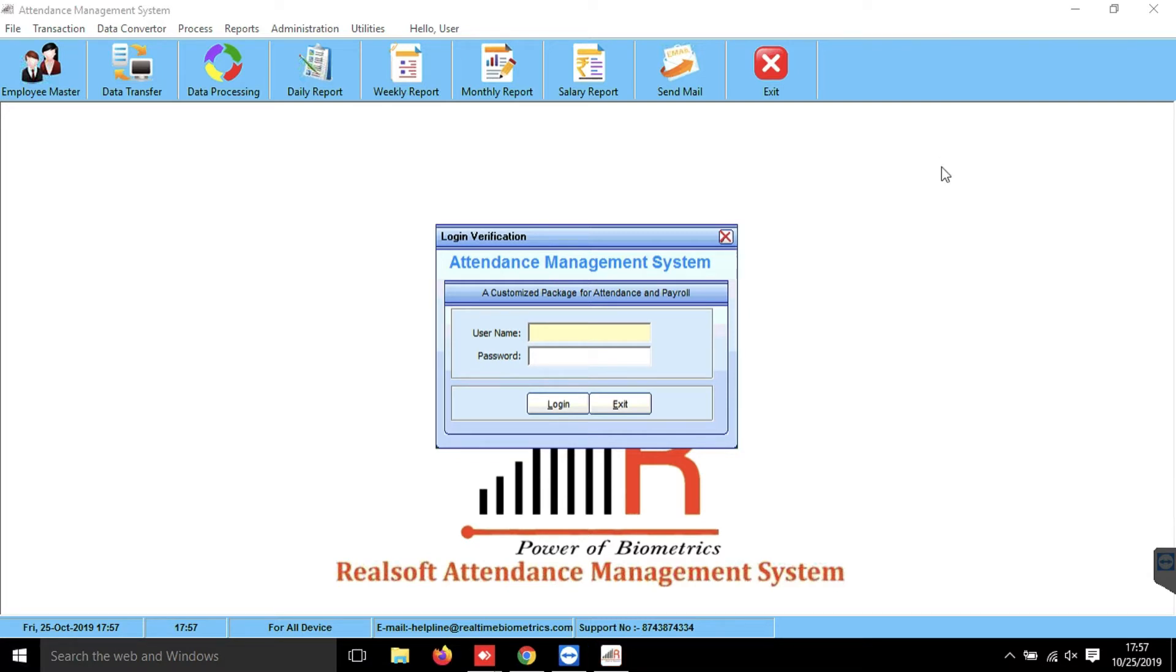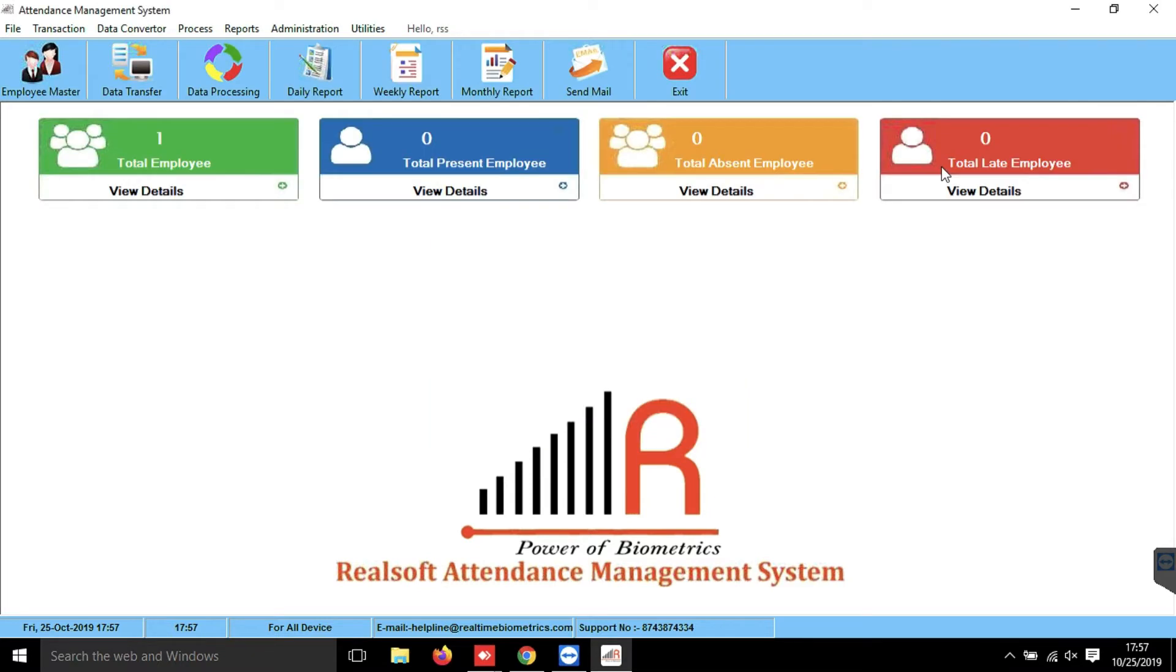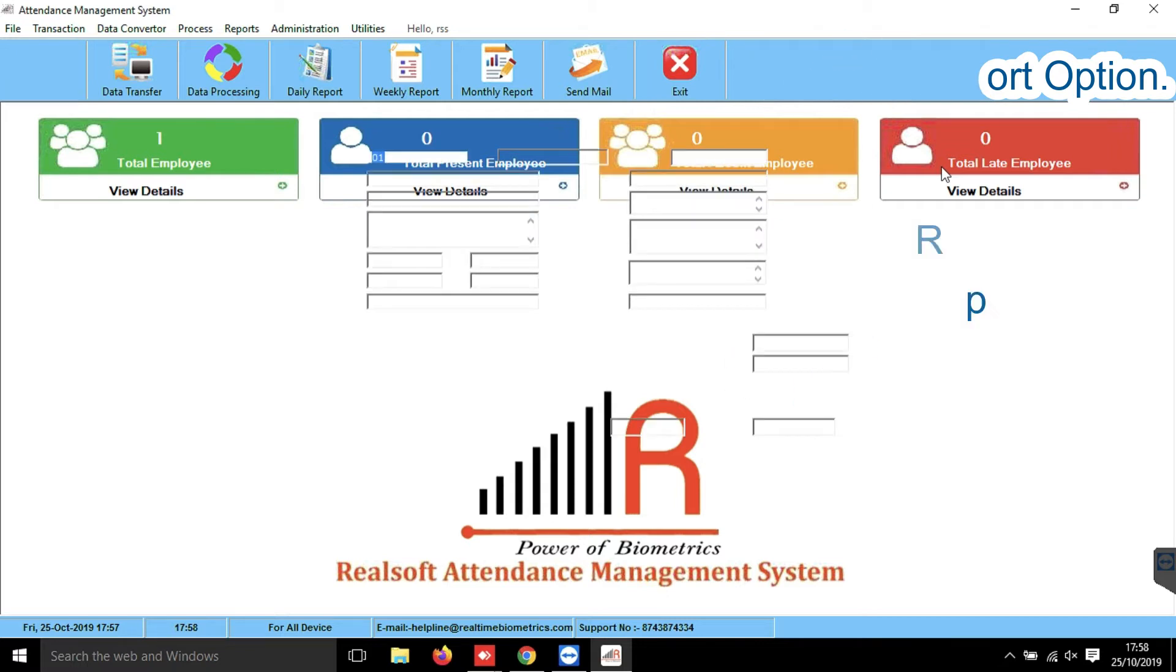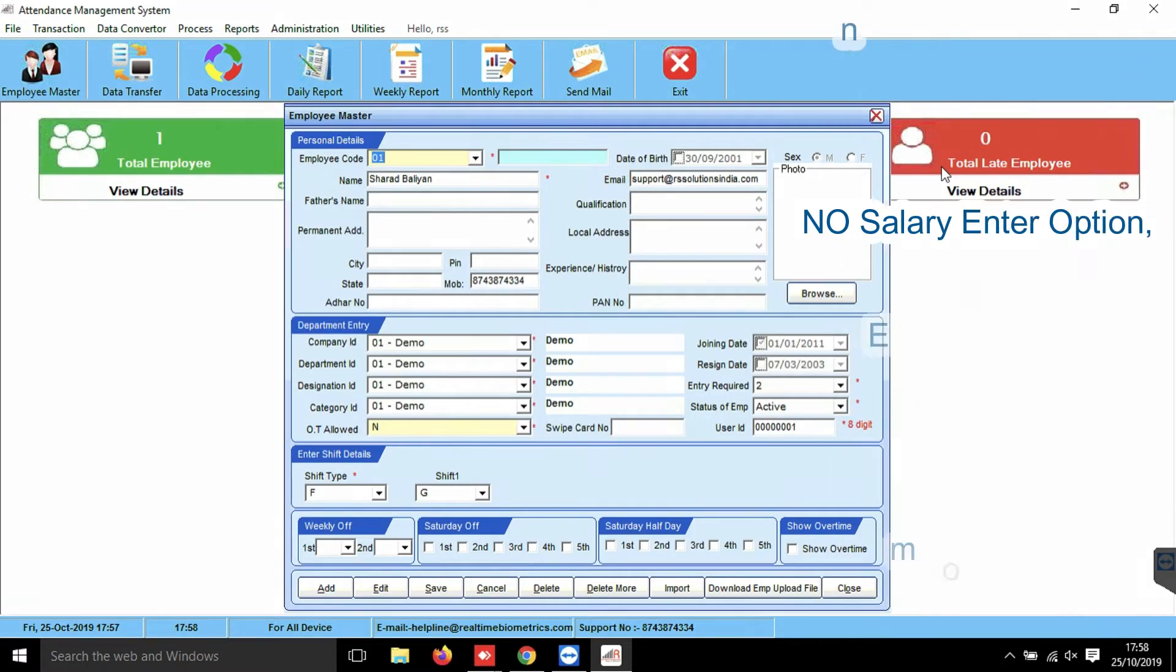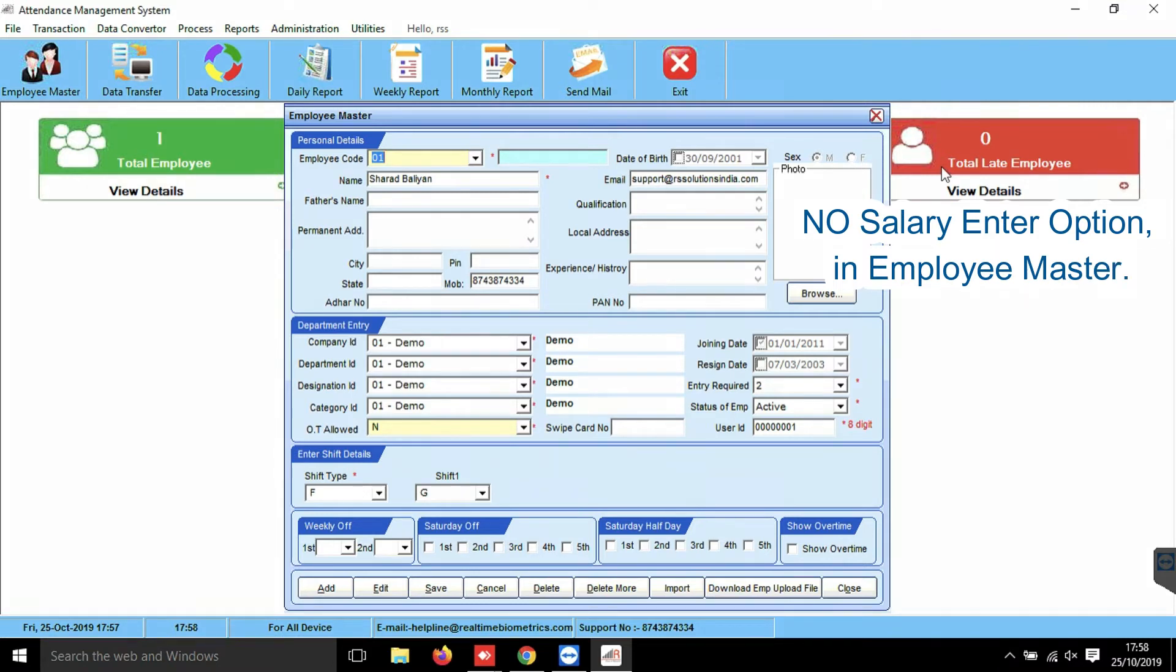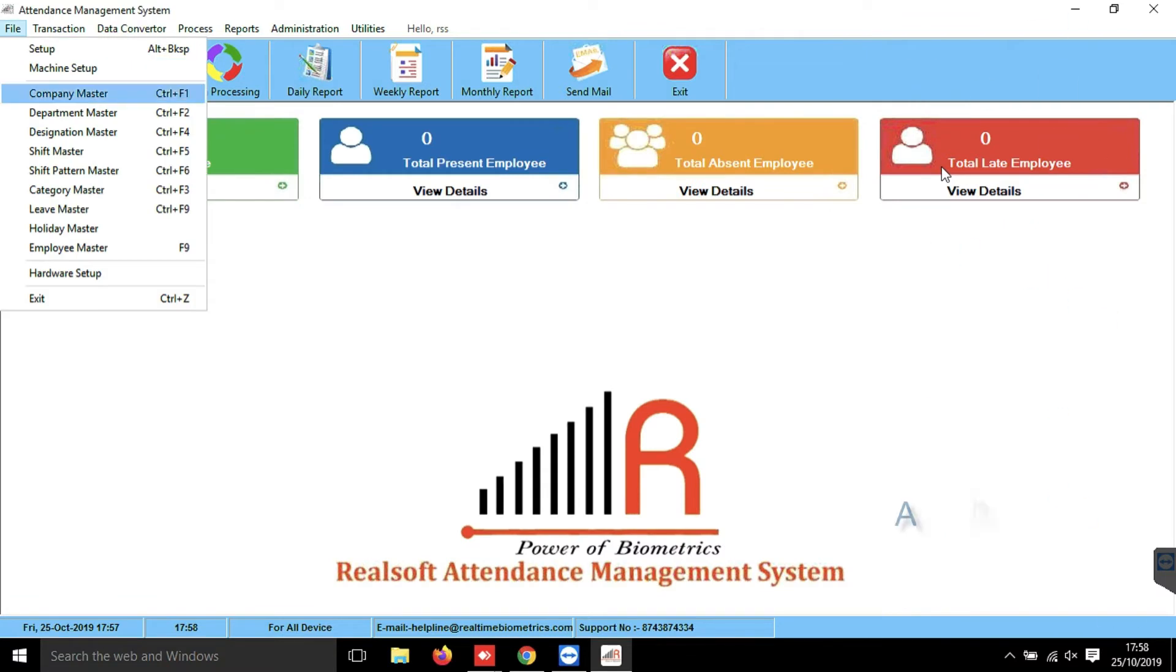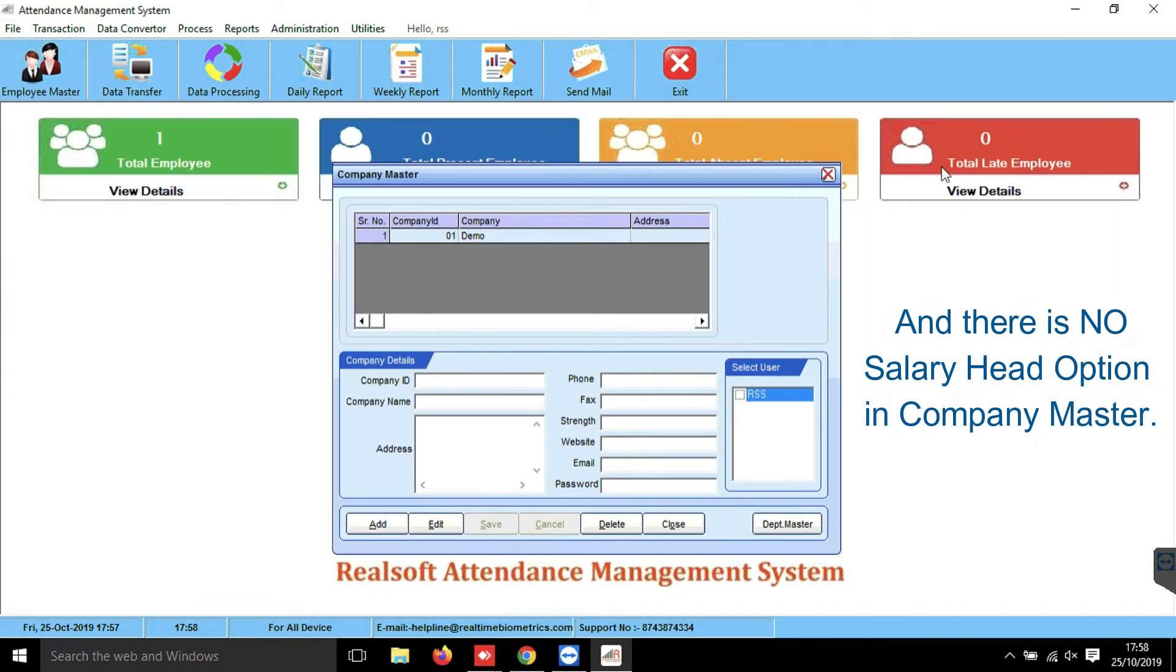See, in default there is no salary report option, and even in employee master there is no salary enter option here. And when we check company master, there are no salary heads here too.